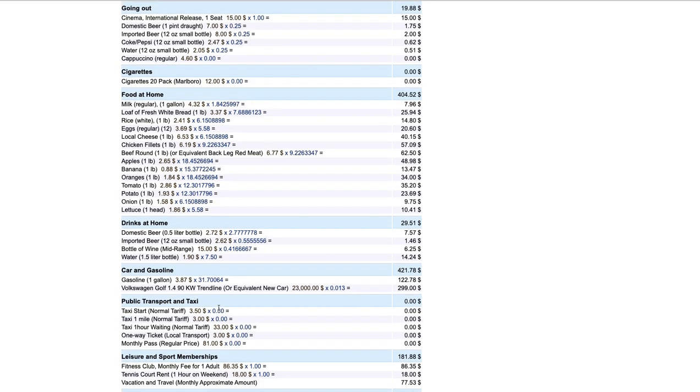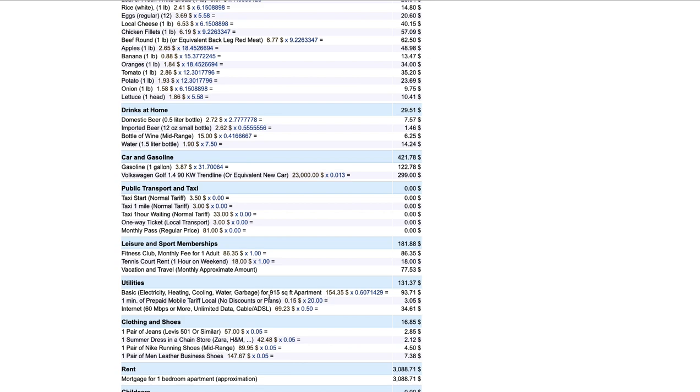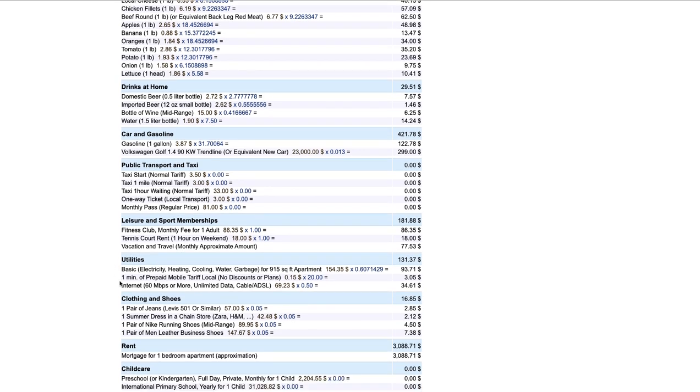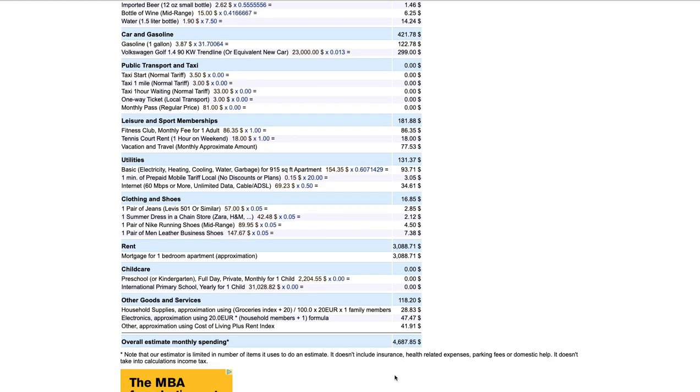Public transport and taxi. It's nothing for me because I've chosen that. So leisure and sports clubs. And vacation and travel. Utilities. That's like electricity, your internet, all that stuff. Which that's actually pretty low, but we'll go with it. Clothing and shoes. How much are you spending on that? Rent in San Francisco for a one bedroom apartment. Child care, other goods and services. So overall estimate monthly spending. I need that much money, at least that much money if I want to live in San Francisco. And I want to live the lifestyle that I chose up here.